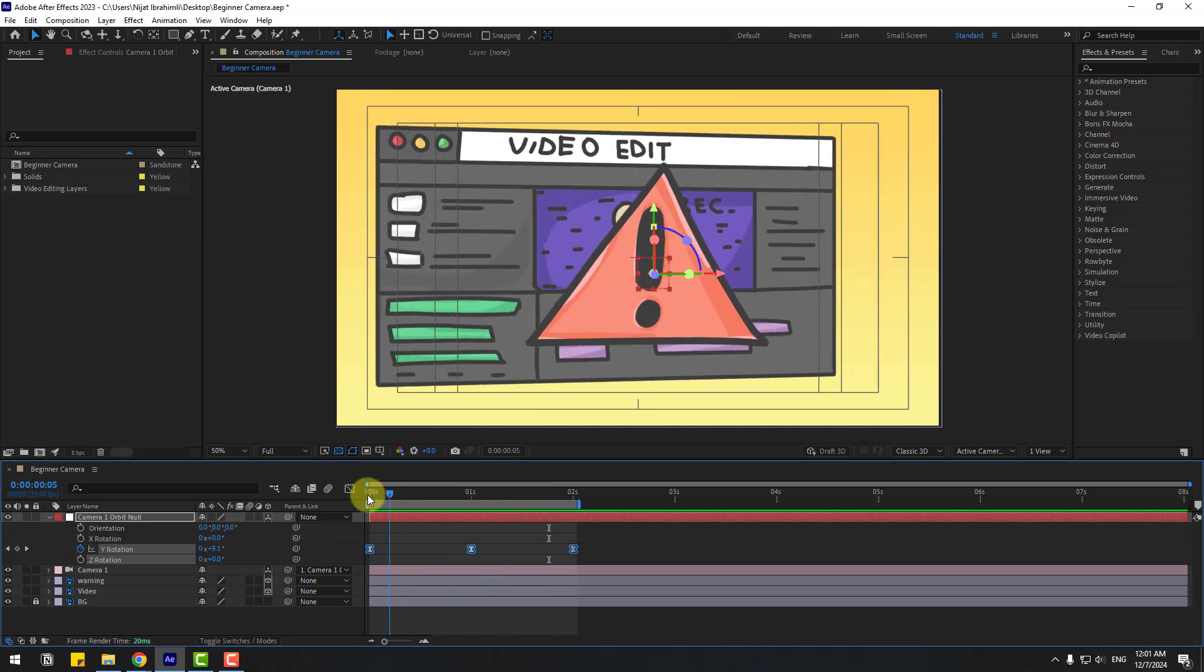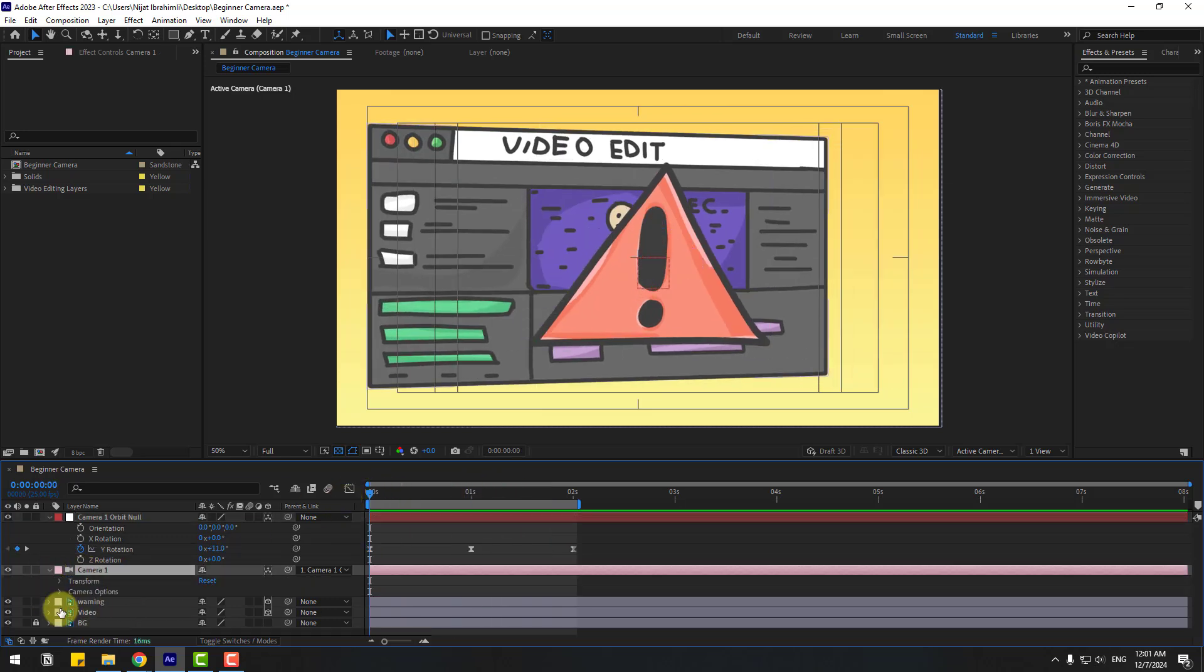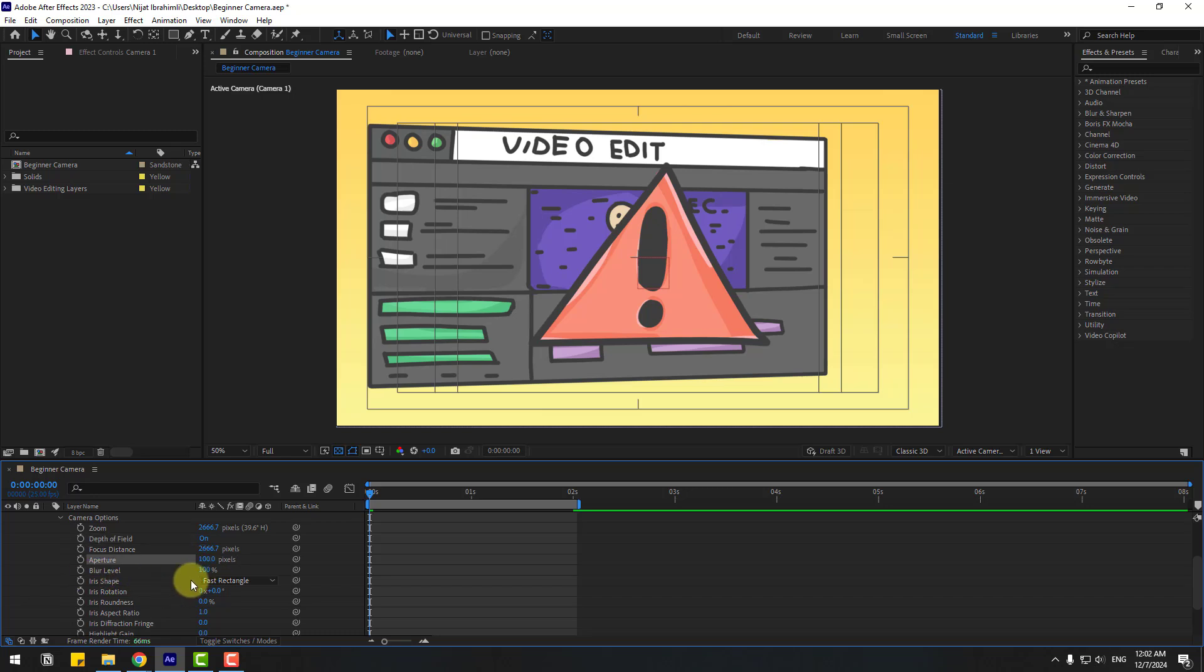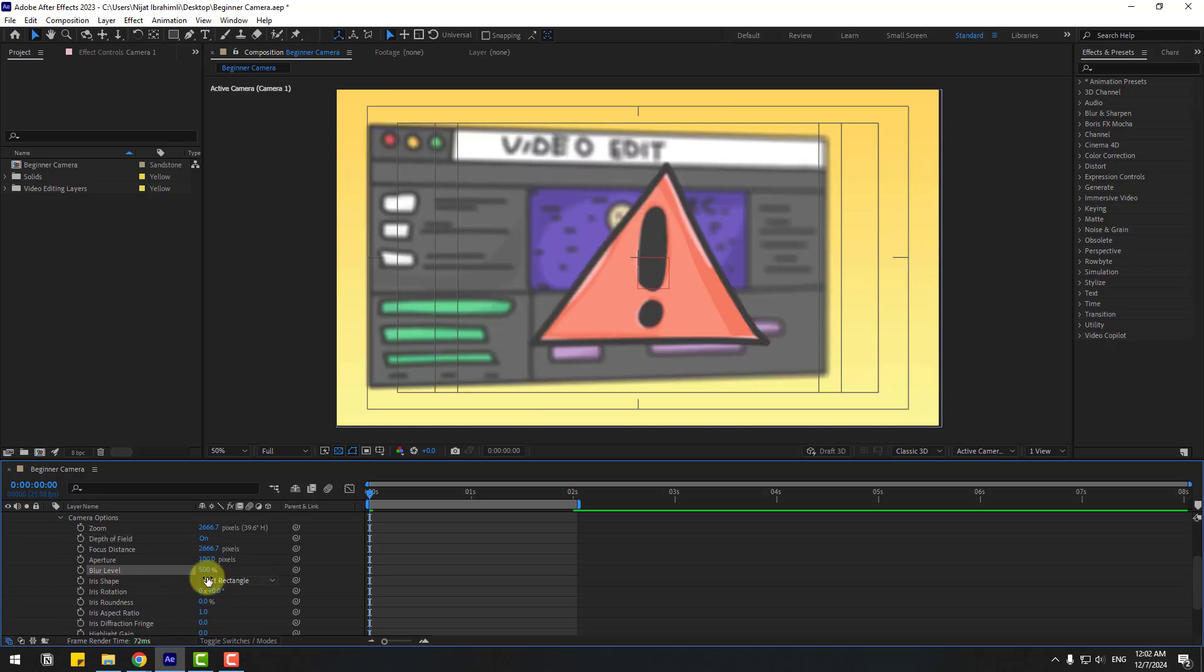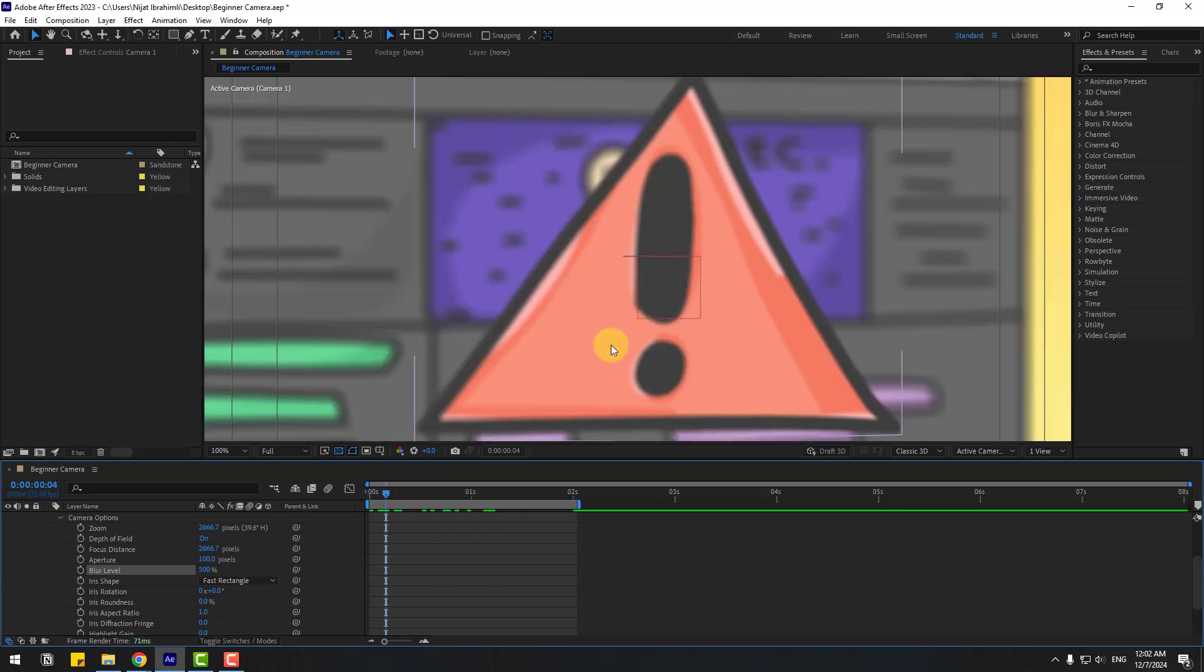Okay, so in this time go to first second and select this camera. Let's open inside and camera options and click turn on depth of field. Aperture, let's change to 100 and blur level 500. Let's see. Okay.